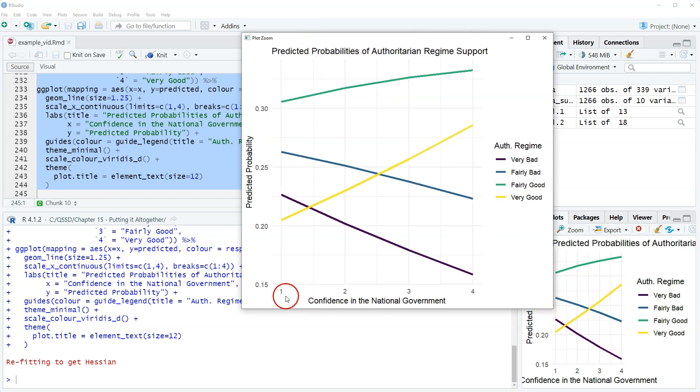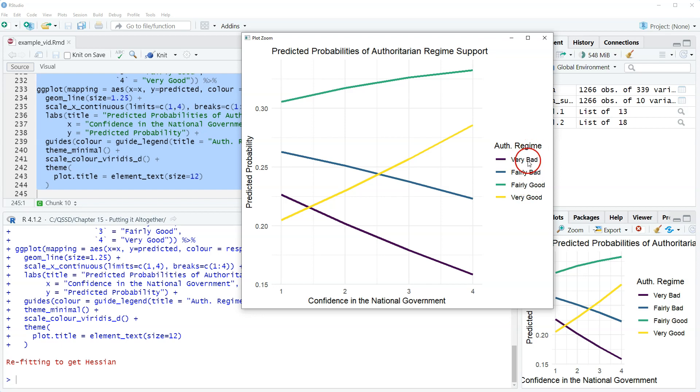So we see we have confidence in the national government on the x-axis. Each one of these lines is one of the outcomes, sorry, one of the categories of our outcome variable. And then this is predicted probabilities.